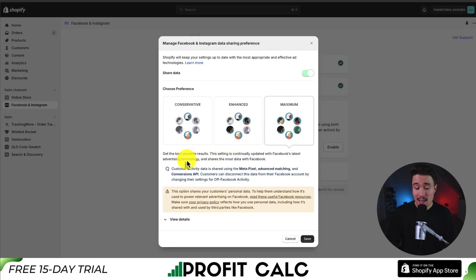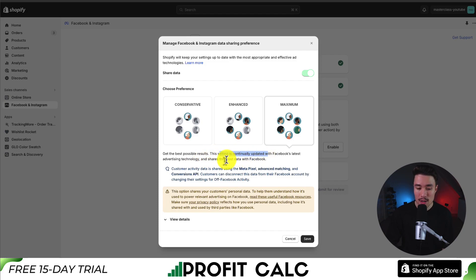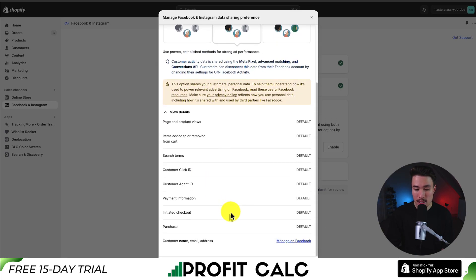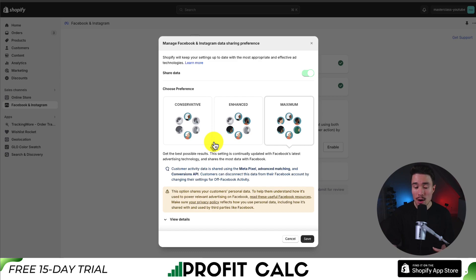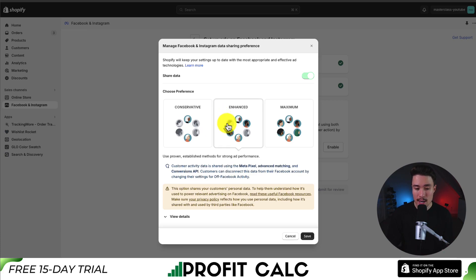At maximum, this is going to give you the best possible results. This setting is continually updated with Facebook's latest advertising technology, sharing the most data with Facebook. It's going to add in the Meta Pixel, advanced matching, and conversion API. You can also view the details on all the information that is shared. This is going to depend on where your store is located and the privacy policy that you created. For the purposes of this video, I'm just going to click enhanced and then click save.